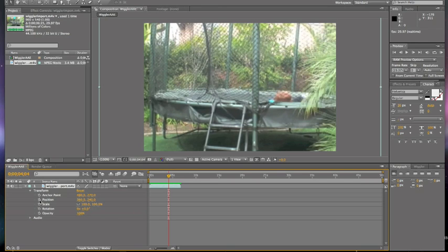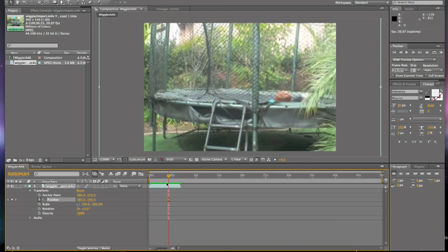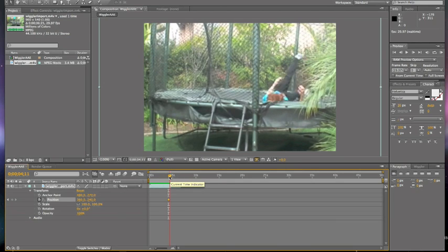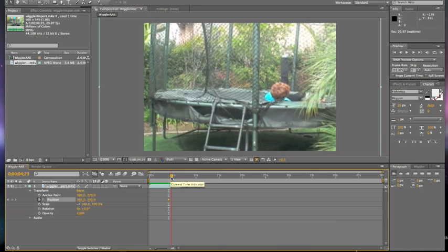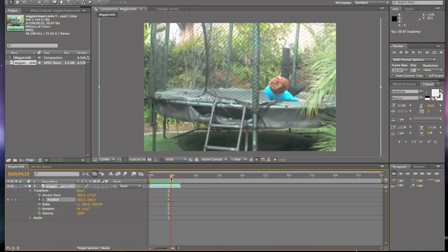And you're going to want to hit the stopwatch to add a keyframe. And then move it to where you want to end it. So I'm going to end mine right there.